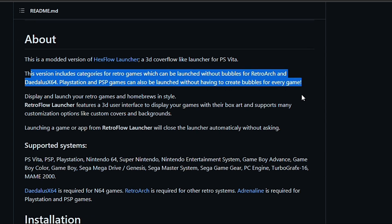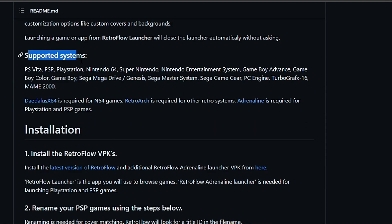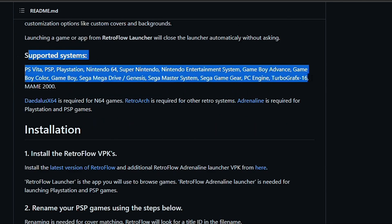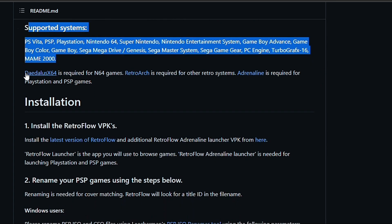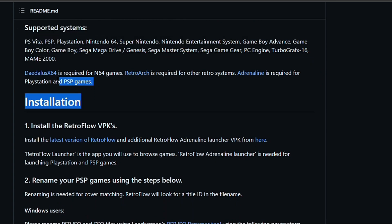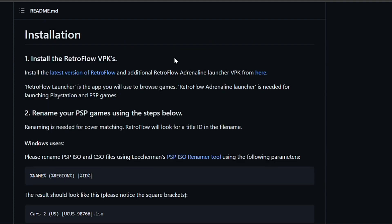I don't have RetroArch installed, so I'm primarily focusing on PSP and PS1 games, ports and homebrews. I've tried some N64 games and in the end I'm also comparing Retro Flow launcher to the Hex Flow launcher.